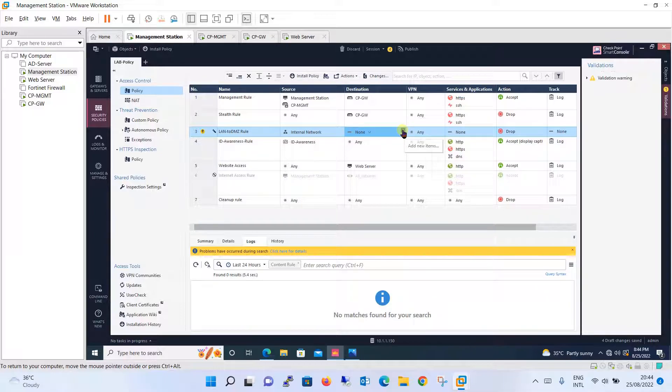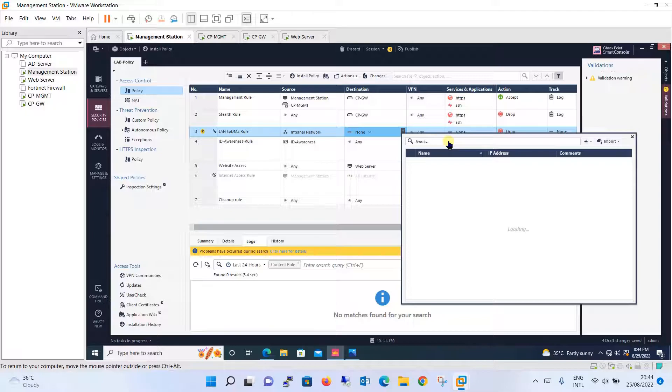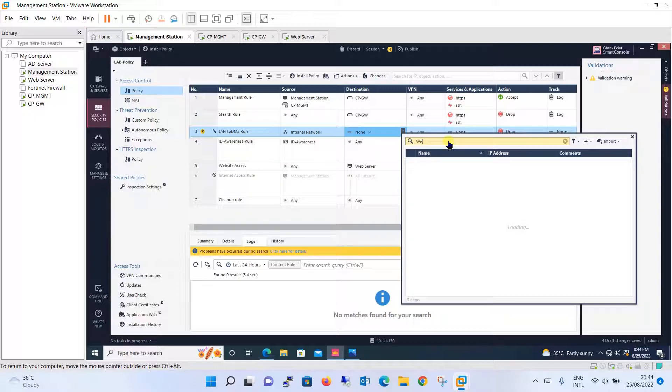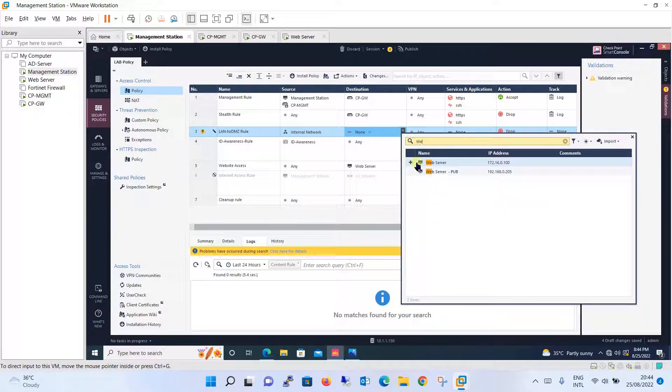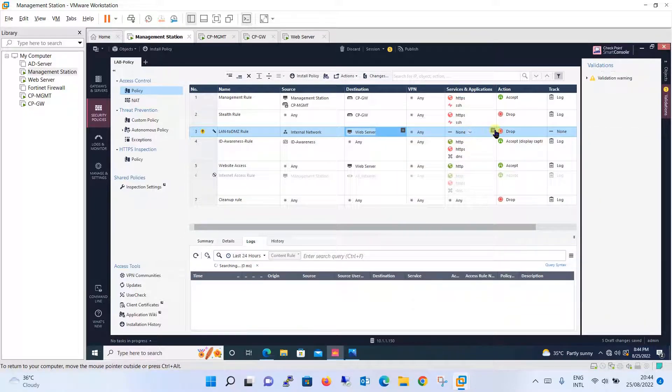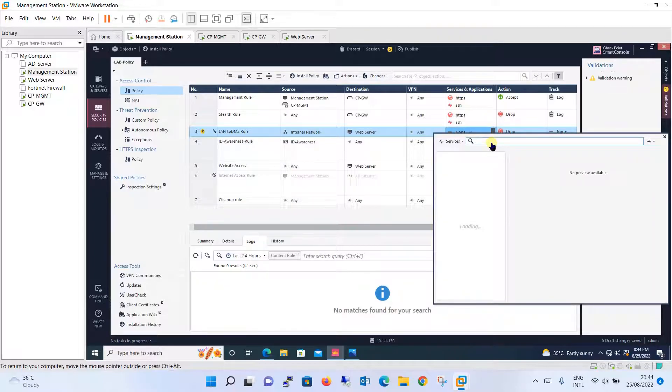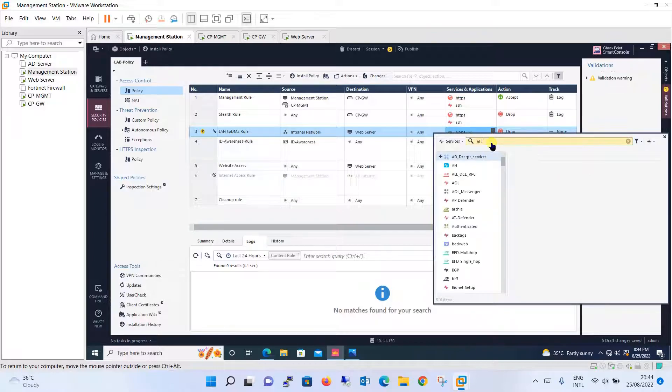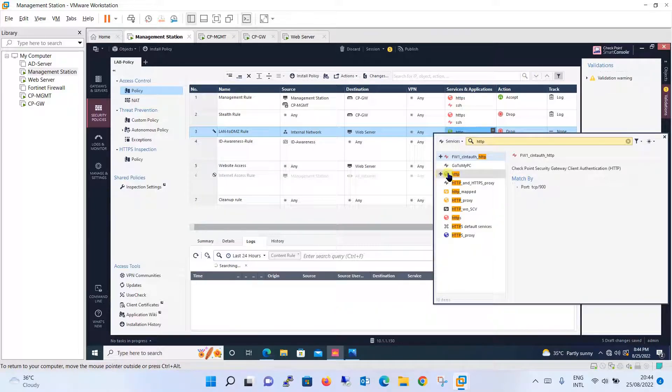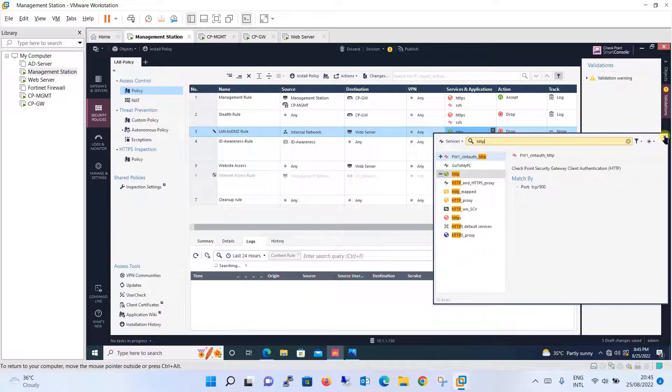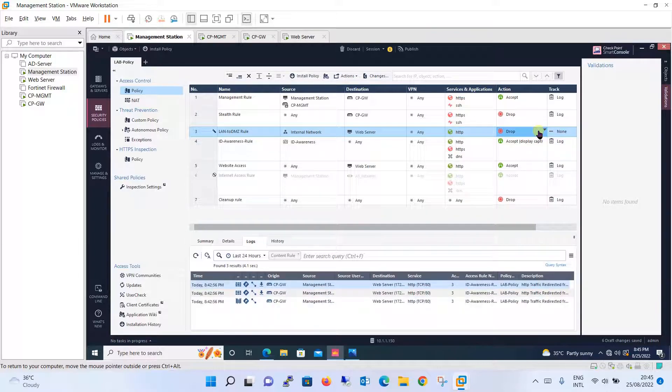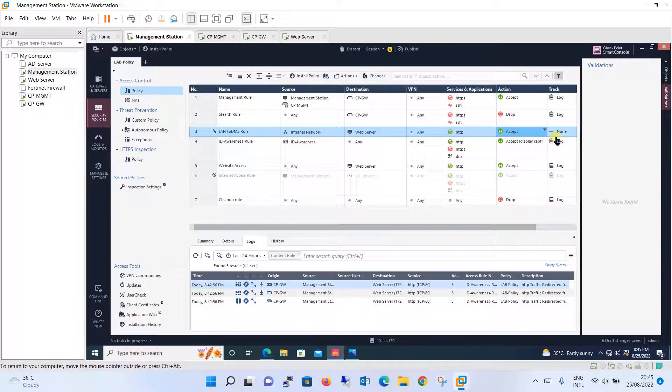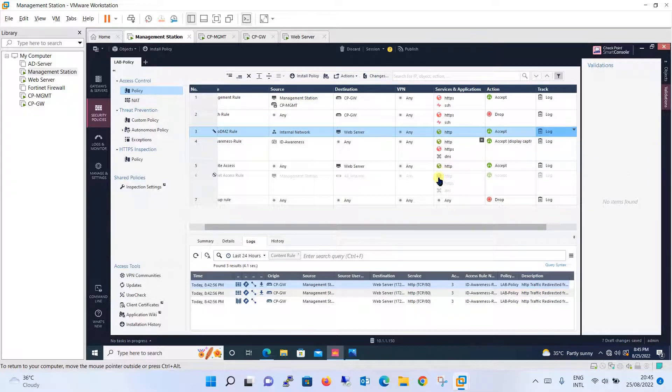So the destination will be our DMZ server IP address, that is the web server IP address. The port which you are going to open - you can open all the ports also, or as per your requirement you will see only HTTP port. And the action will be accept, log the traffic.